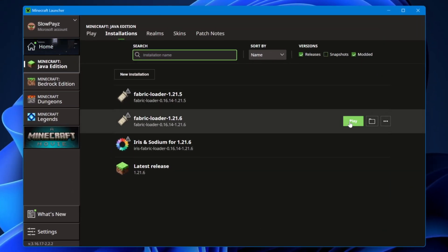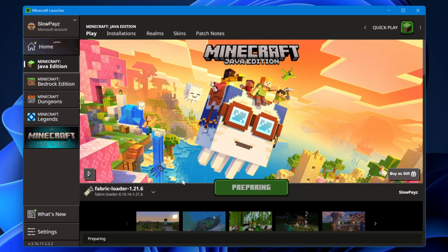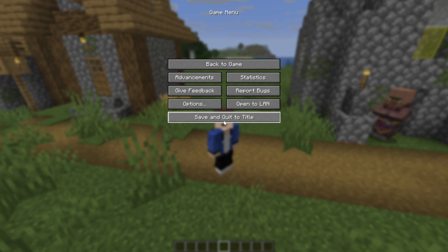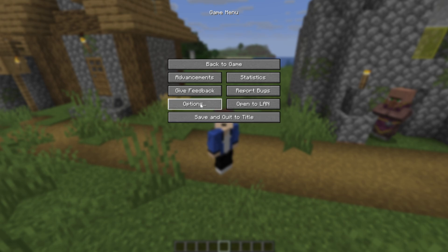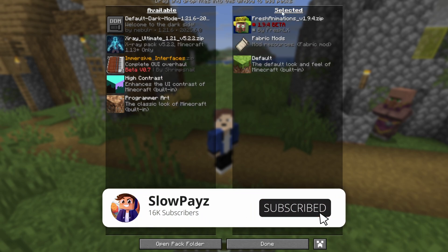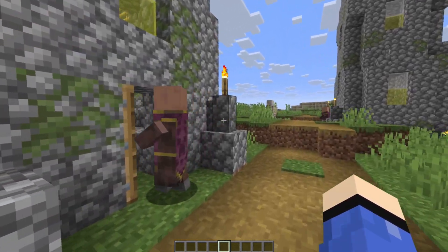Come back to Minecraft and make sure you load up Fabric Loader 1.21.6. Click the Play button. You might get a warning on screen — if so, click 'I Understand' then click Play. Once inside Minecraft, press Escape, go to Options, then Resource Packs. You should see Fresh Animations listed — click the little arrow to move it to Selected, then click Done.